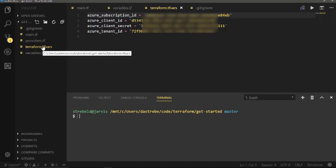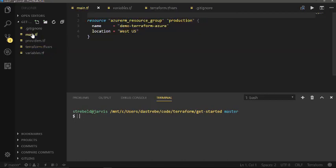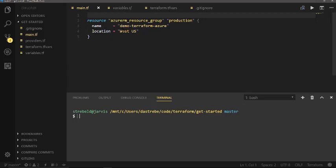Once we have all those defined, we can go into our main.tf. Main.tf is where we're going to store the different resources that we're going to create. So you can see here, I have a resource of Azure Resource Manager, it's going to create a resource group. This name here, production, is actually just a reference for Terraform, it's not the actual name we're going to give the resource group. That's defined below in name here. So demo Terraform Azure is what we're going to actually name that resource group. And then we're going to set the location as West US.